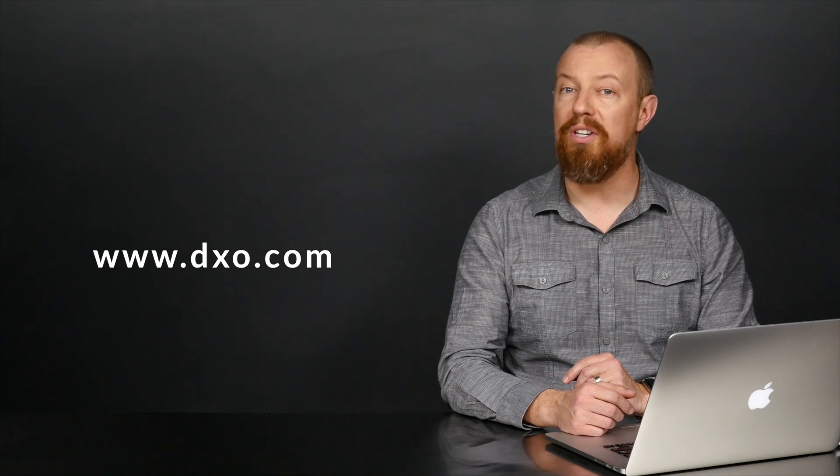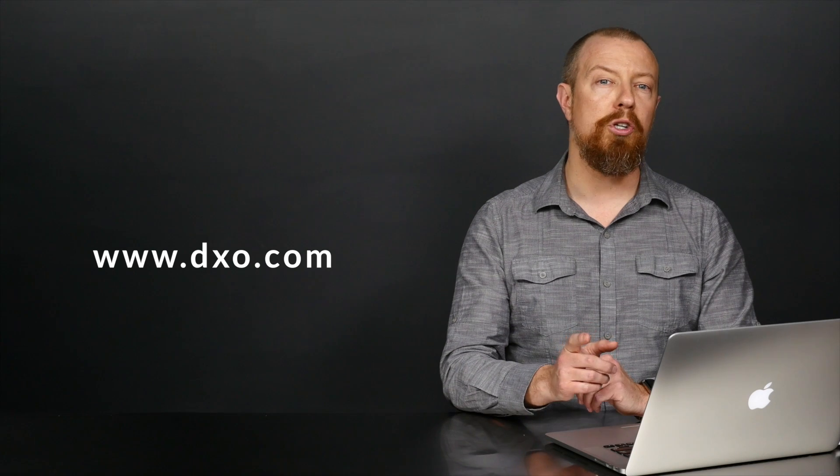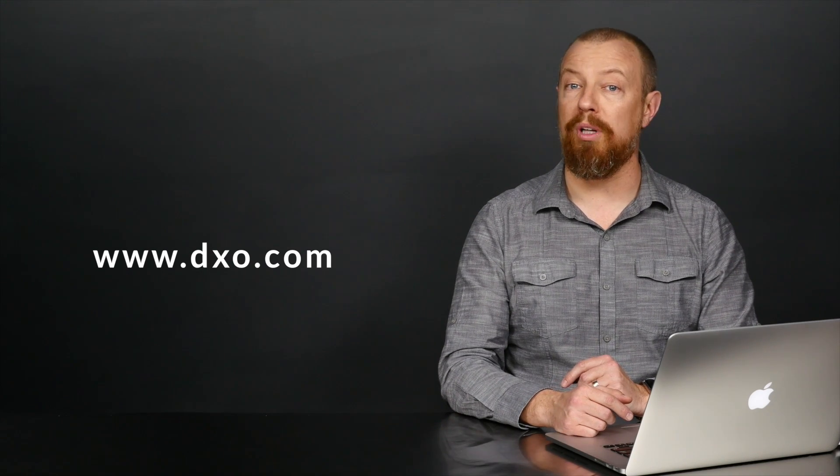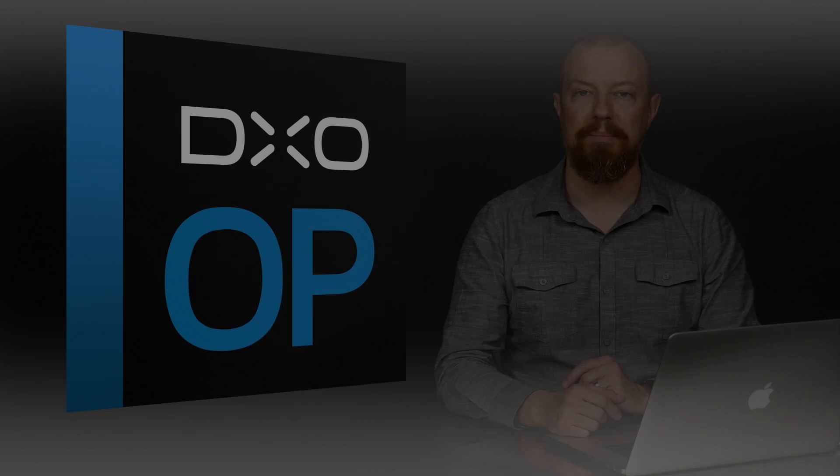Download the trial version of DXO Optics Pro 11 and test it with your own photos. And be sure to check out the rest of the improvements to Optics Pro 11 as well by watching more of these videos on DxO.com.